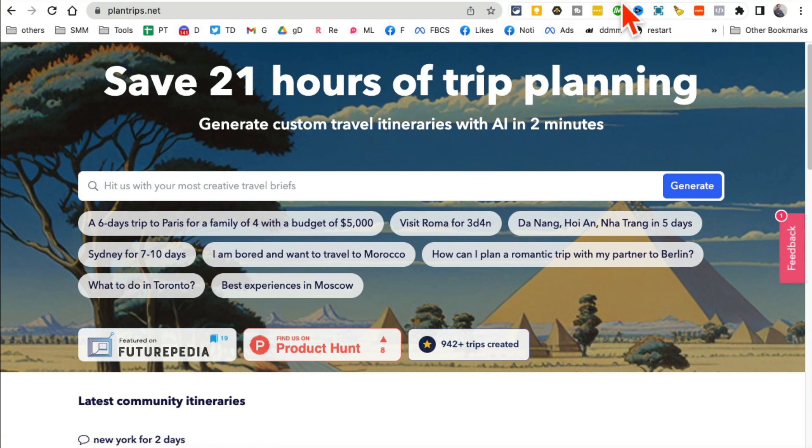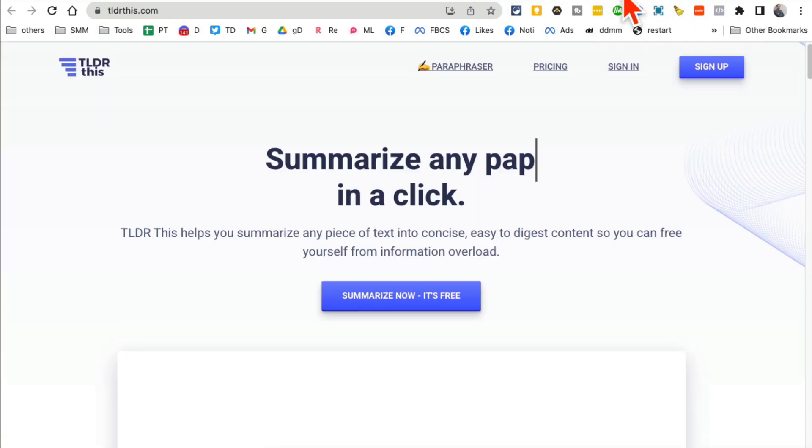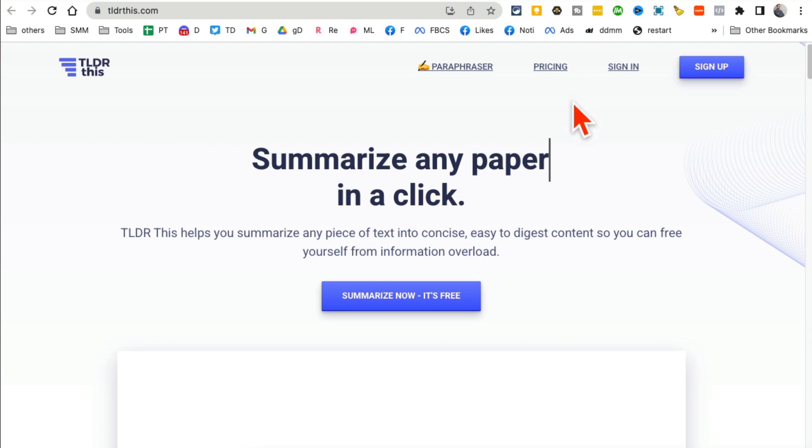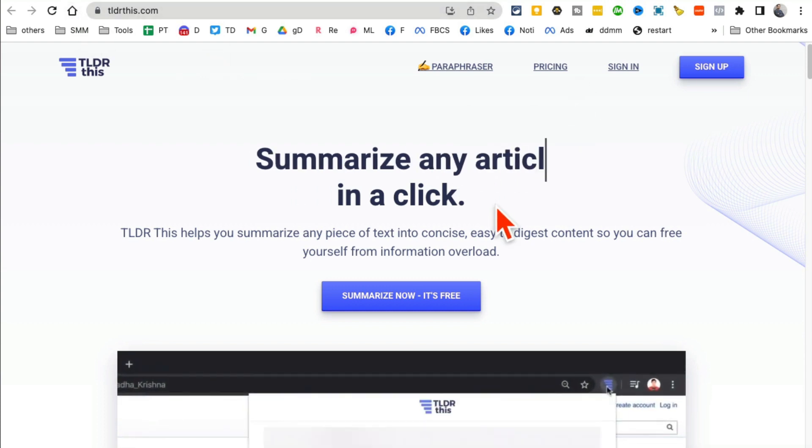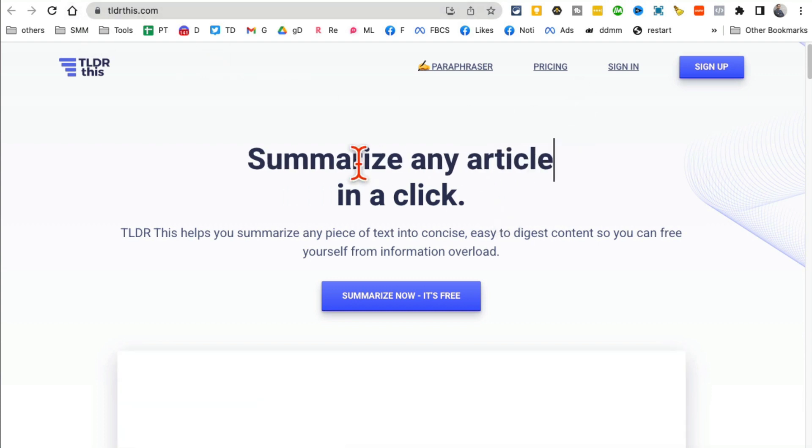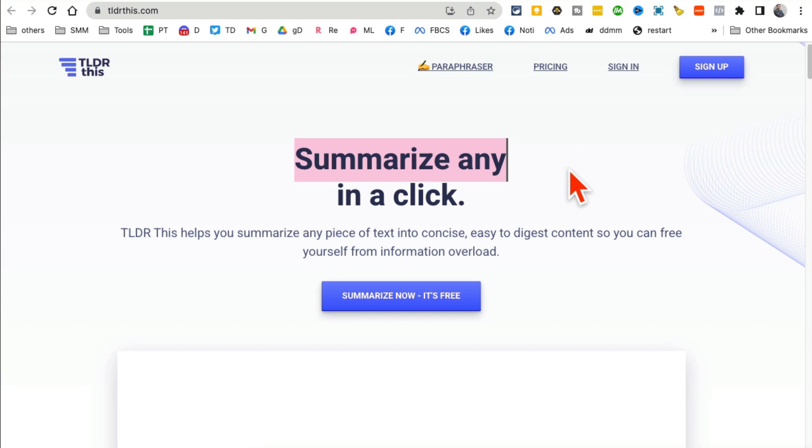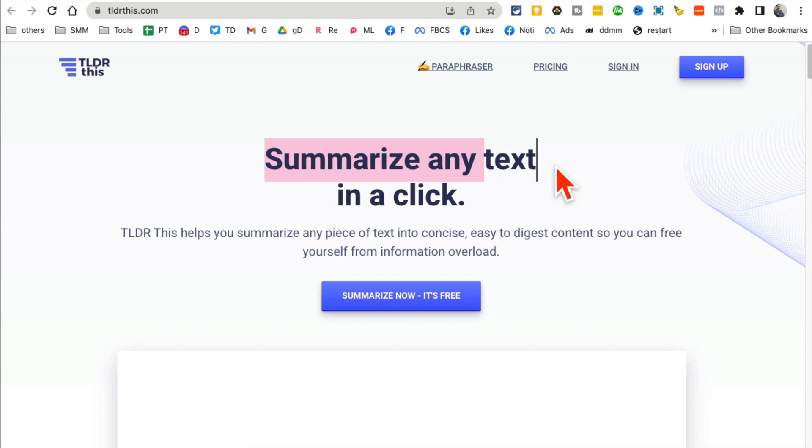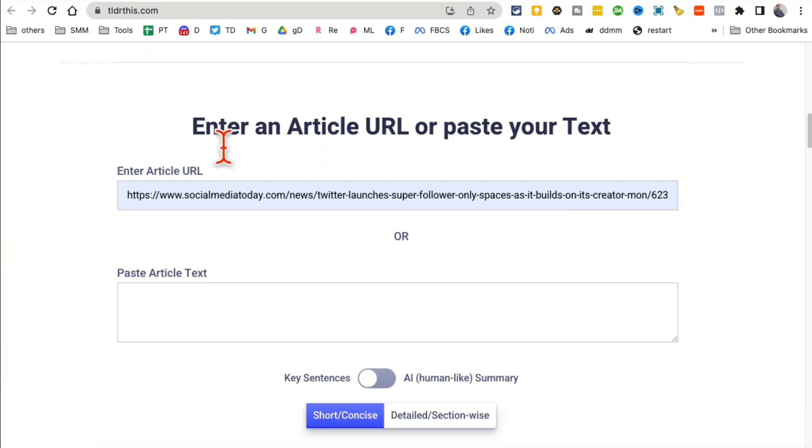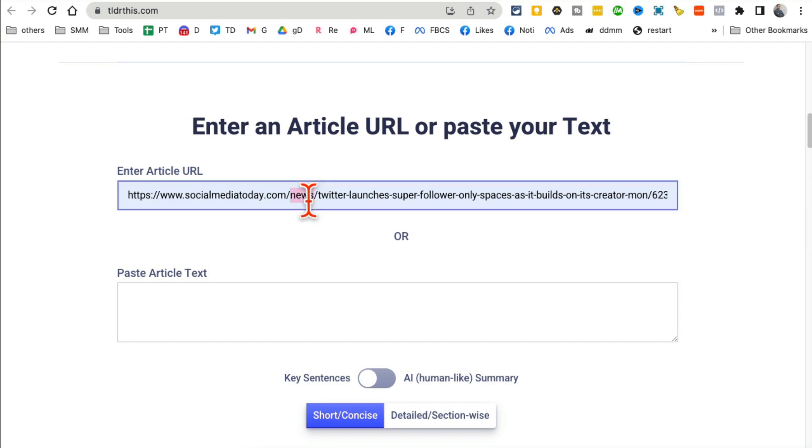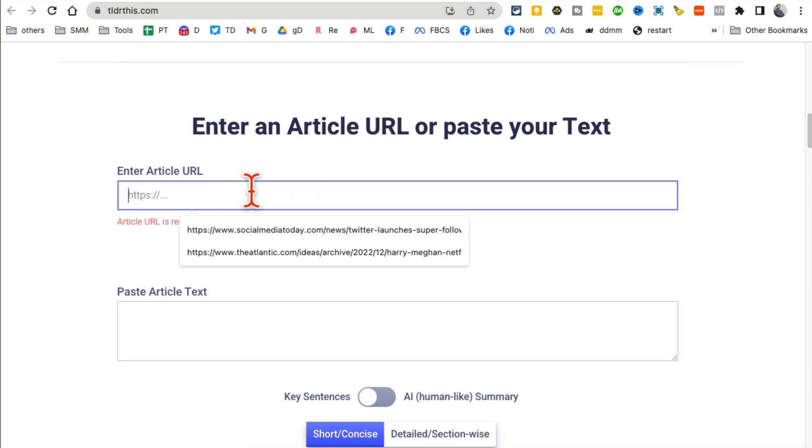All right, tool number nine, TLDR This. This tool is gonna save you so much time. It can summarize any web page, any article, or also long text. So if you come here, you can enter a link of an article or you can also enter the article text.